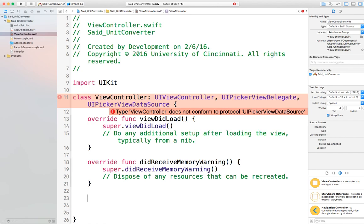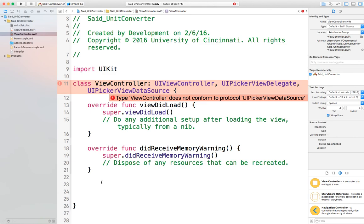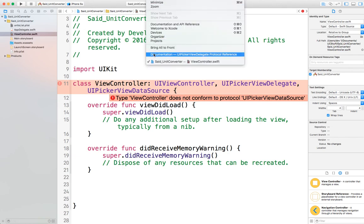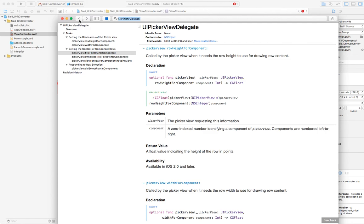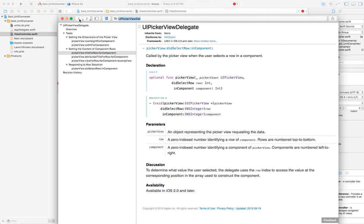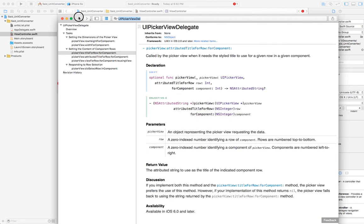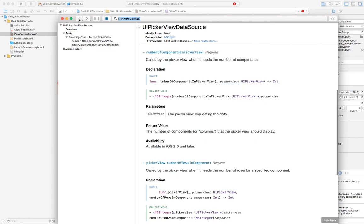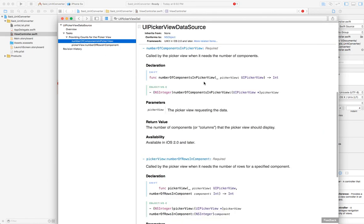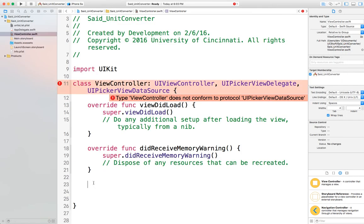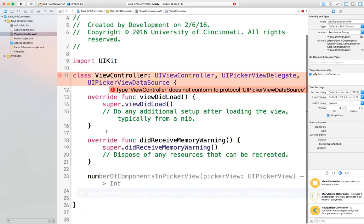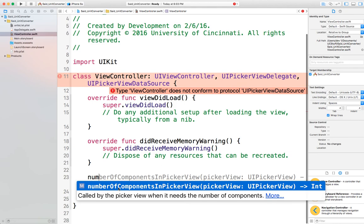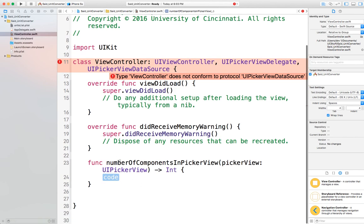Now that I've made the controller capable of being a picker view delegate and data source, let's add the three functions. The first is numberOfComponents. Since the view controller is now a picker view, Xcode recognizes the available methods. Start typing 'number of components' and Xcode suggests it — don't type it out manually, just double-click or hit Enter and let Xcode type it for you.